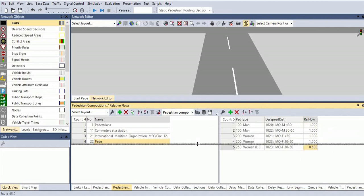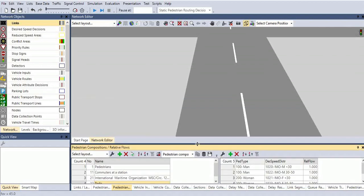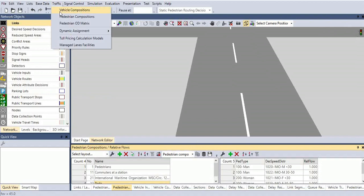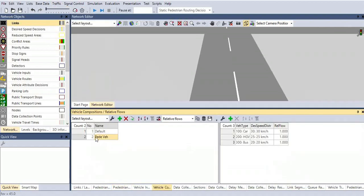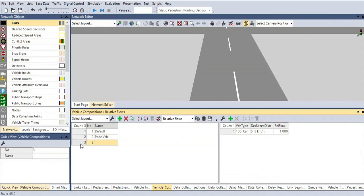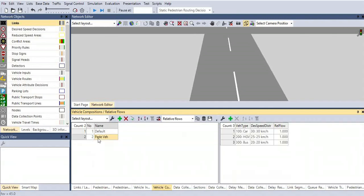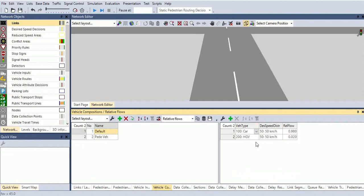Next option is vehicle composition. Traffic vehicle composition. In this vehicle composition, by clicking add, we can add a new vehicle composition. I've just added pedestrian. In the default, it will have cars of 50 kilometers per hour and HGV, which is heavy goods vehicle, of 50 kilometers per hour. It will have the composition like this only.